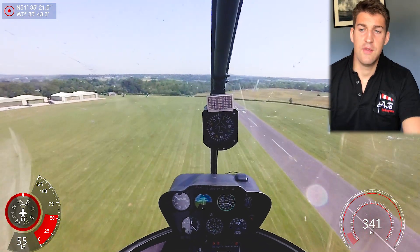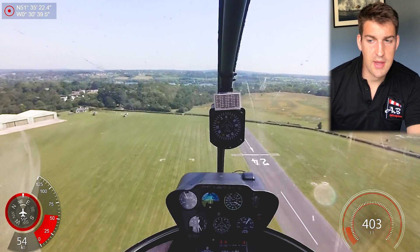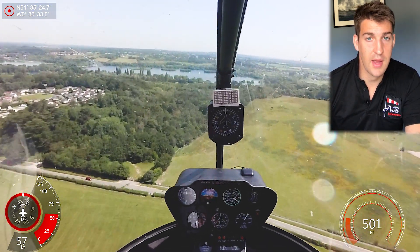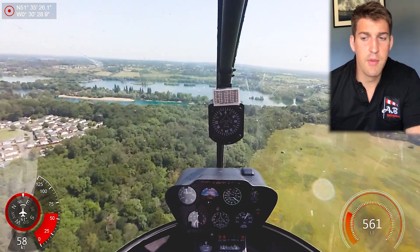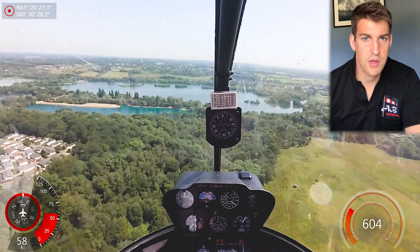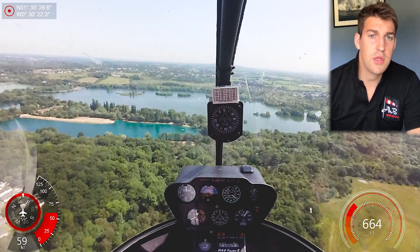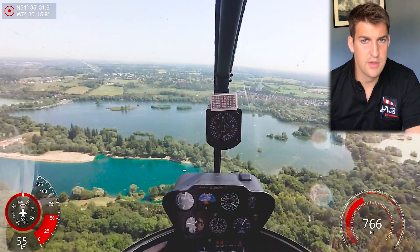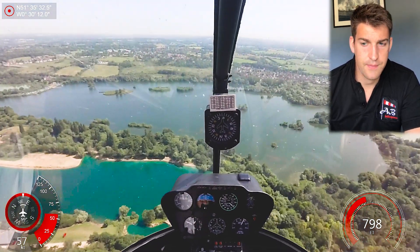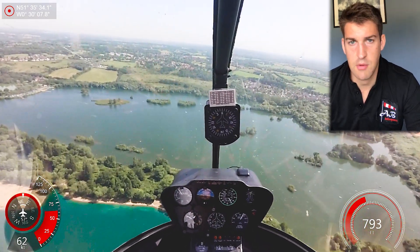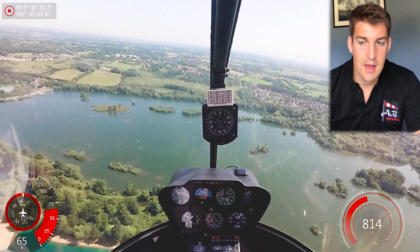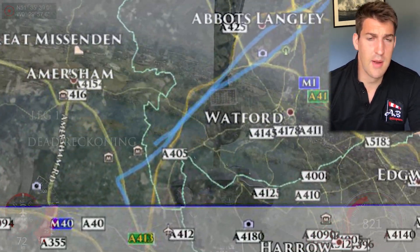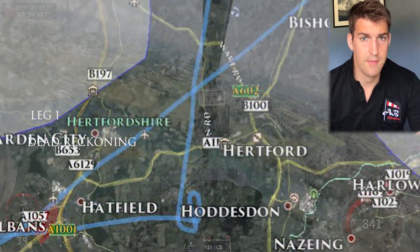Back to the flight. First, the student has been given a destination and he has to navigate via dead reckoning. He then has to find a small farm using the OS map, and then we move on to the track crawl section using a 1:250,000 chart, where features on the ground are identified on the map and you navigate going from ground feature to ground feature. Finally there's a diversion, assuming the airfield is no longer available due to weather or other reasons. There's also a radio navigation section, but in the aircraft we're flying today we don't have a VOR, so we're going to have to skip that.